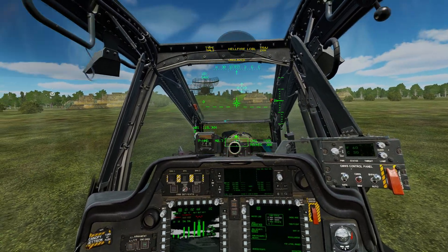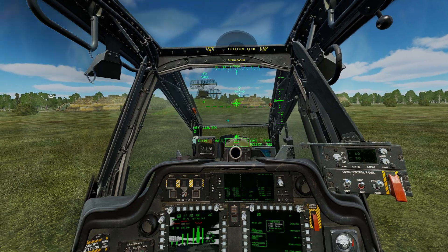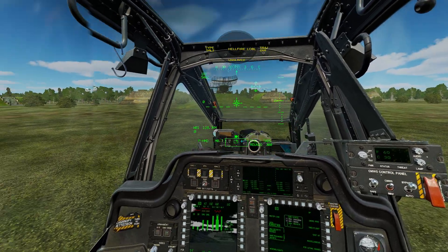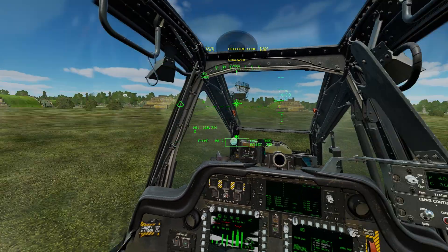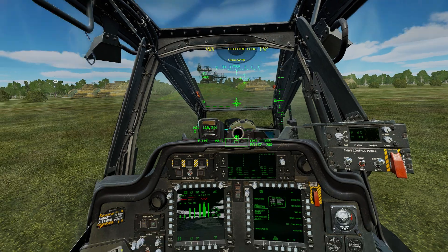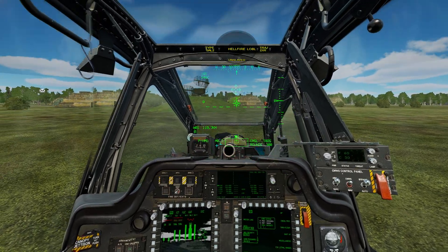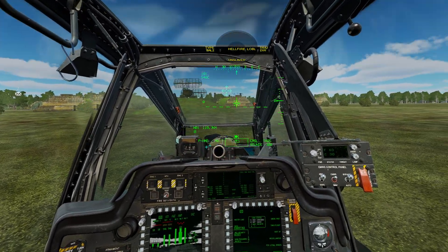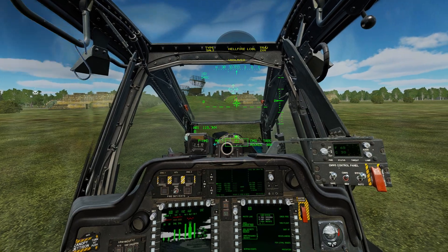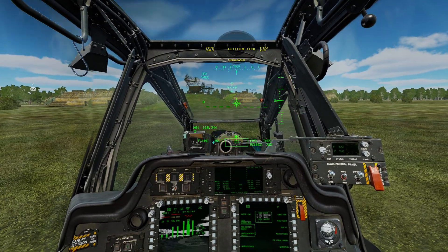Hello, welcome to this DCS AH-64D tutorial. In this video we will cover navigation as far as setting a waypoint, utilizing that waypoint to set a direct-to route, and reading the map.